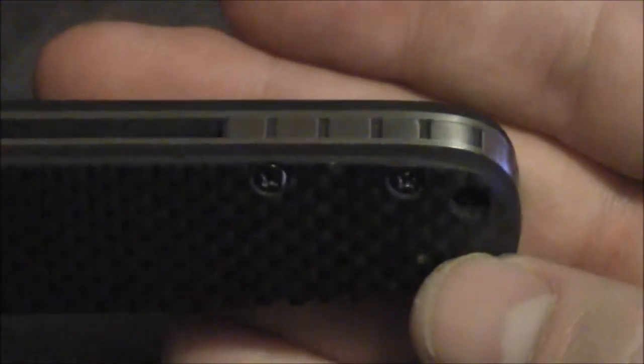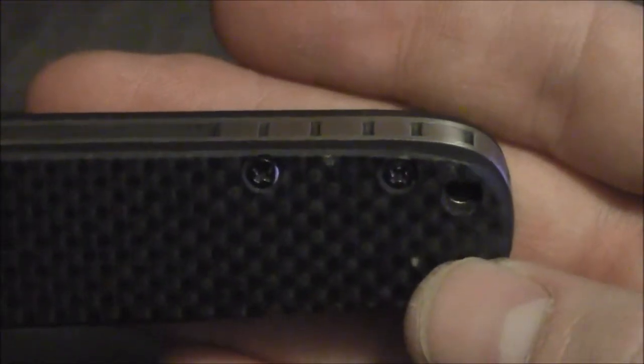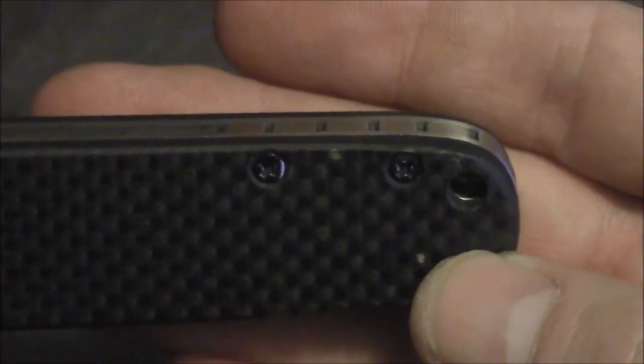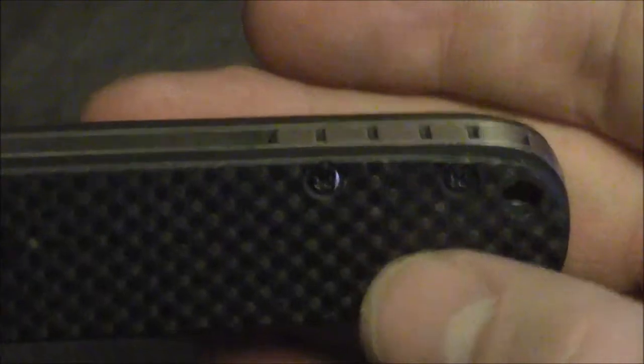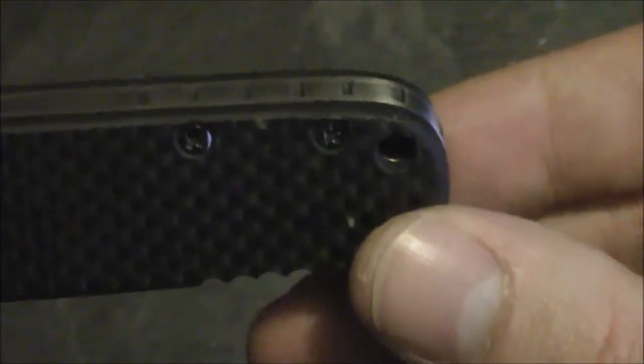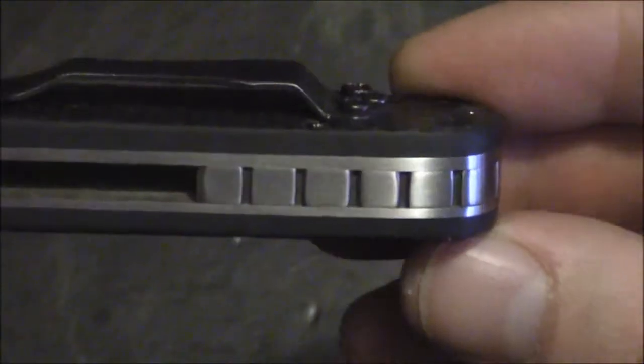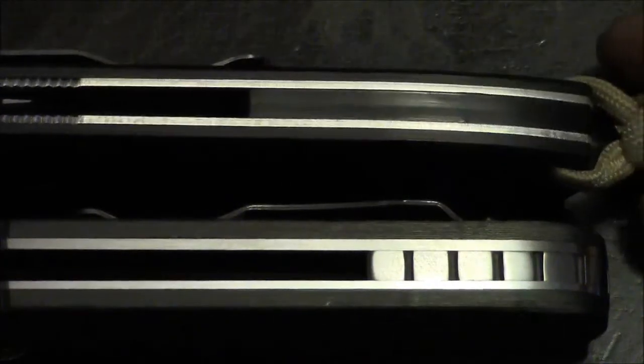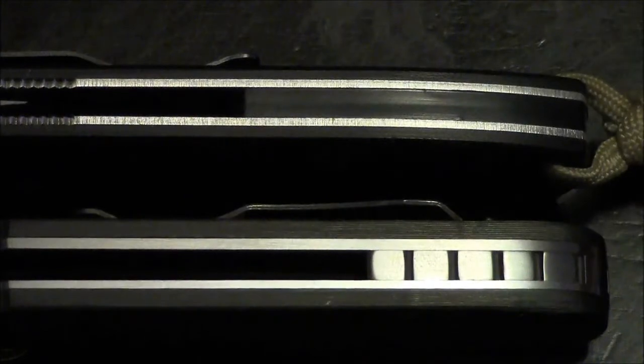Everything is perfectly flush. Thanks for watching guys. There we go, there's a bit of a comparison. How much better does that look? A lot better.